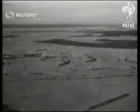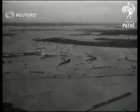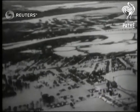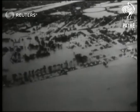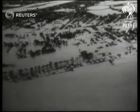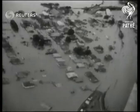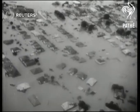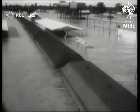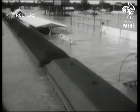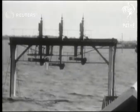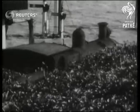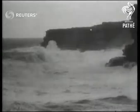Australia — these aerial views show the extent of the appalling floods which, for the second time within 12 months, have ravaged the north coast of New South Wales. Railway communications are at a standstill as the inland sea covers a huge area of pastoral land — the worst flood in Australia's history.